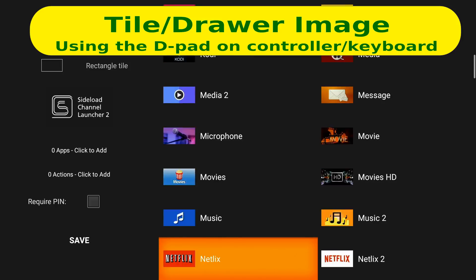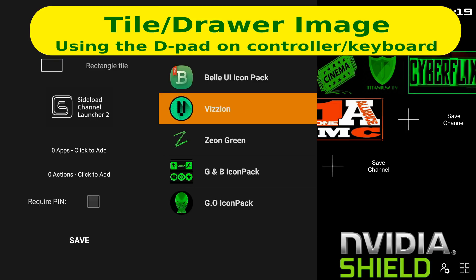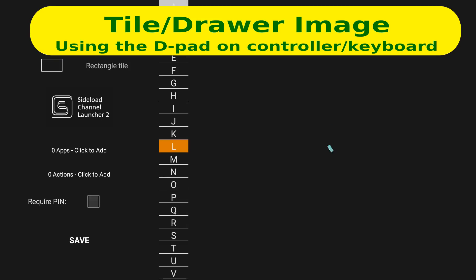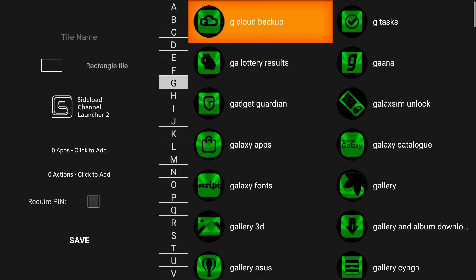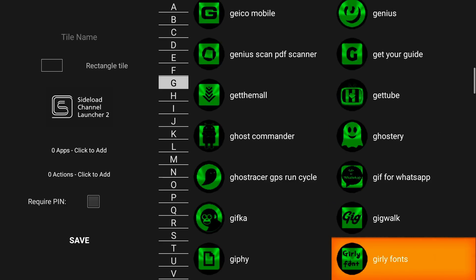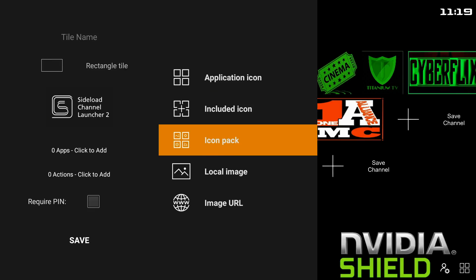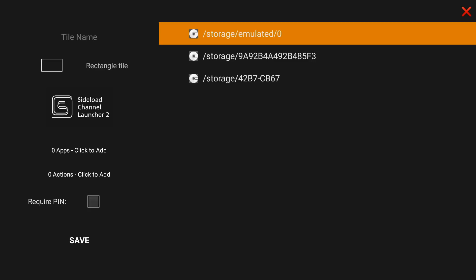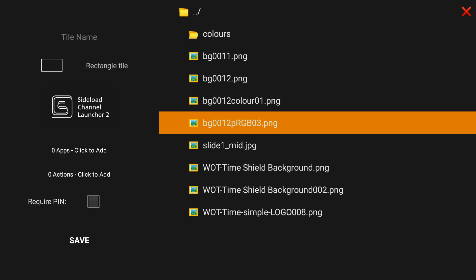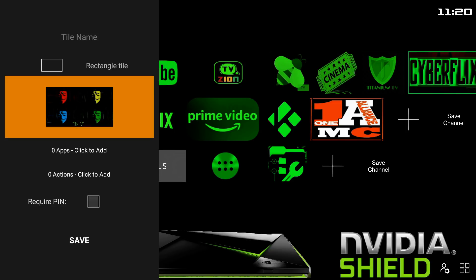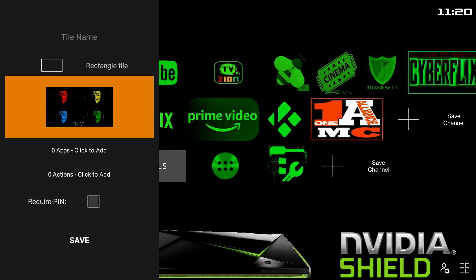There's a whole bunch of included icons you can choose from, or you could choose an icon pack. I have some icon packs installed. I particularly like this one because it has green, shieldy icons, and you've got all kinds of categories to find icons to suit your choice. Or you can also choose a local image — somewhere on your Shield you might have an image you want to use. I'm going to go into the background image I had and use that one. The other choice is also an image URL, so you can type that in. Done.